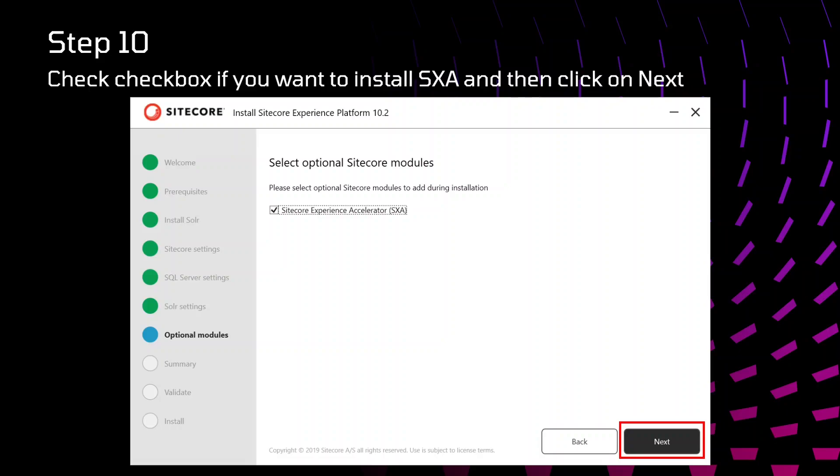It's optional. If you don't want, you can leave it blank and click on next. Uncheck that and click on next.